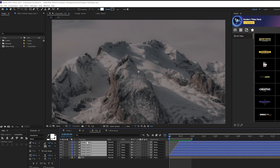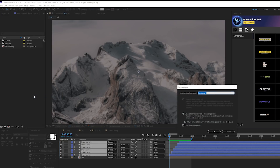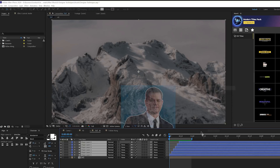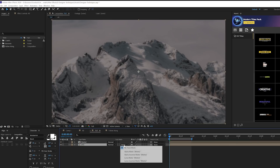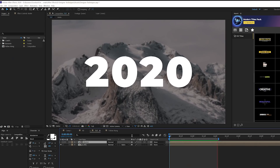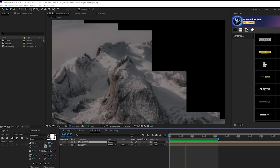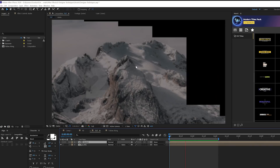Then we'll grab all of our shape layers, go to Layer > Pre-Compose, and call it 'matte'. We'll come to our bottom layer and set the track matte to Alpha Matte. So now we have this beautiful matte transition and we can use any shape we want to reveal our composition. This is something I'm seeing more of in the world of transition motion graphics.